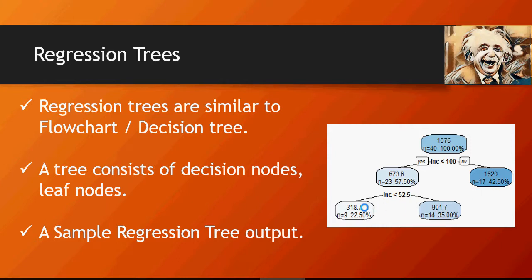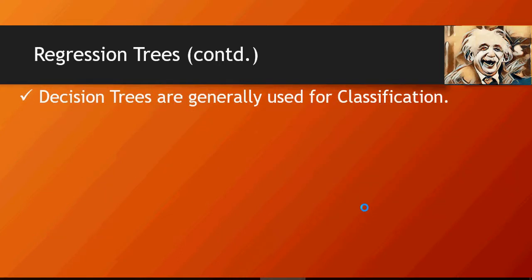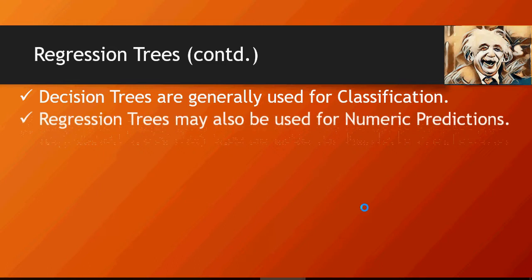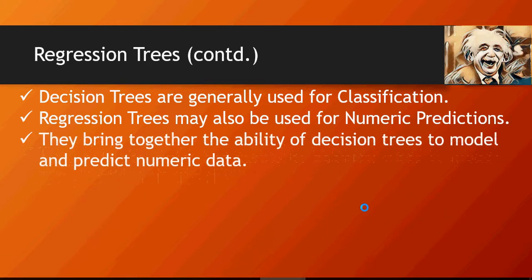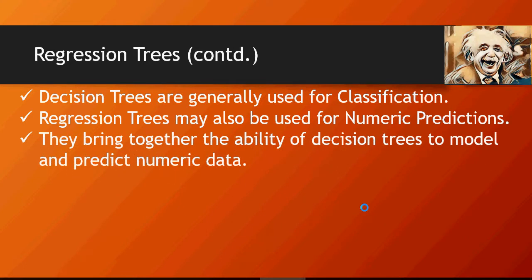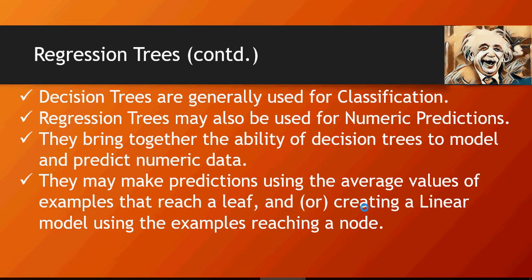We're going to talk more on this in the next few videos. As I mentioned, regression trees or decision trees are generally used for classifications. Regression trees may also be used for numeric predictions, and that is what the idea of this video is: bring together the ability of decision trees to model and predict numeric data. They may make predictions using the average value, or at a node level they create linear regression models.